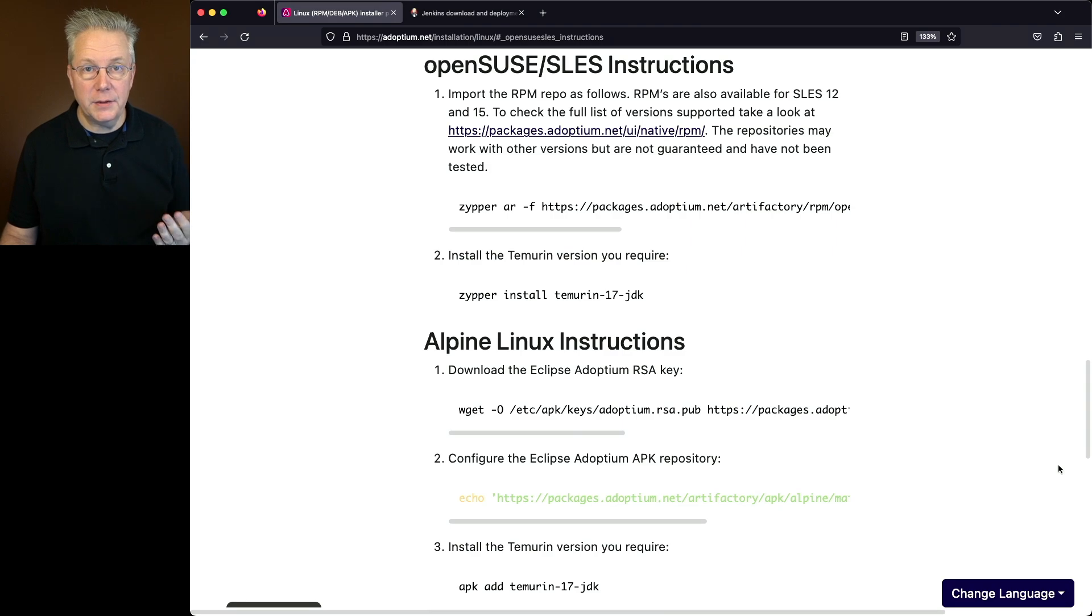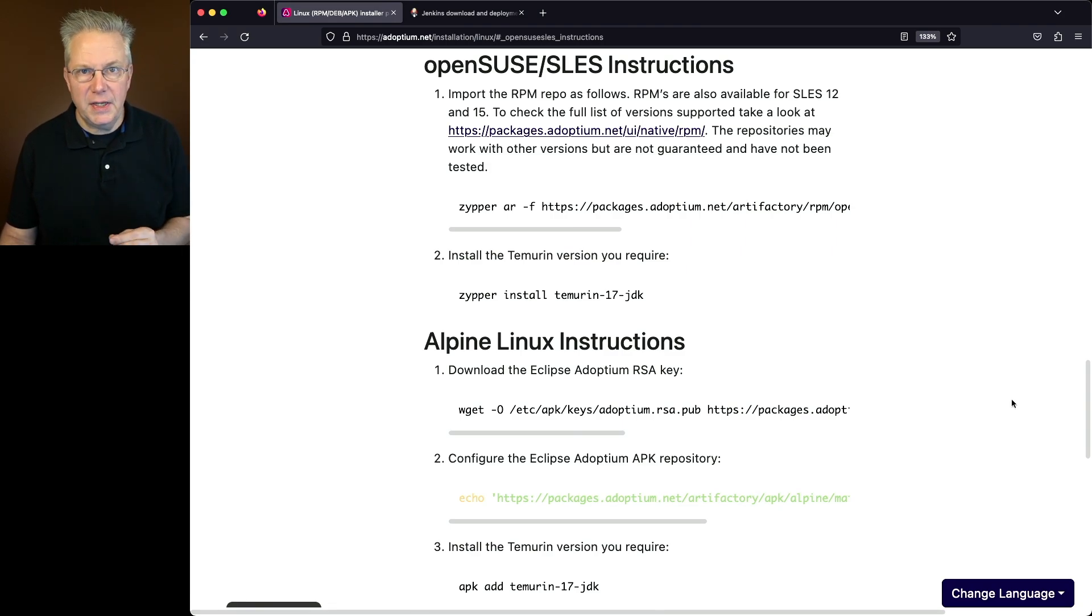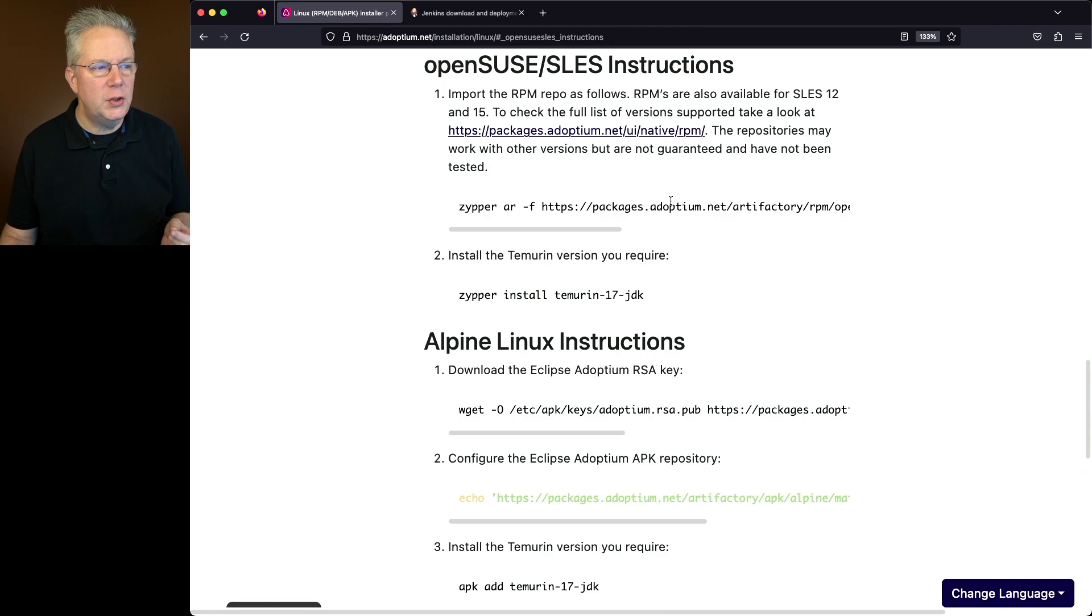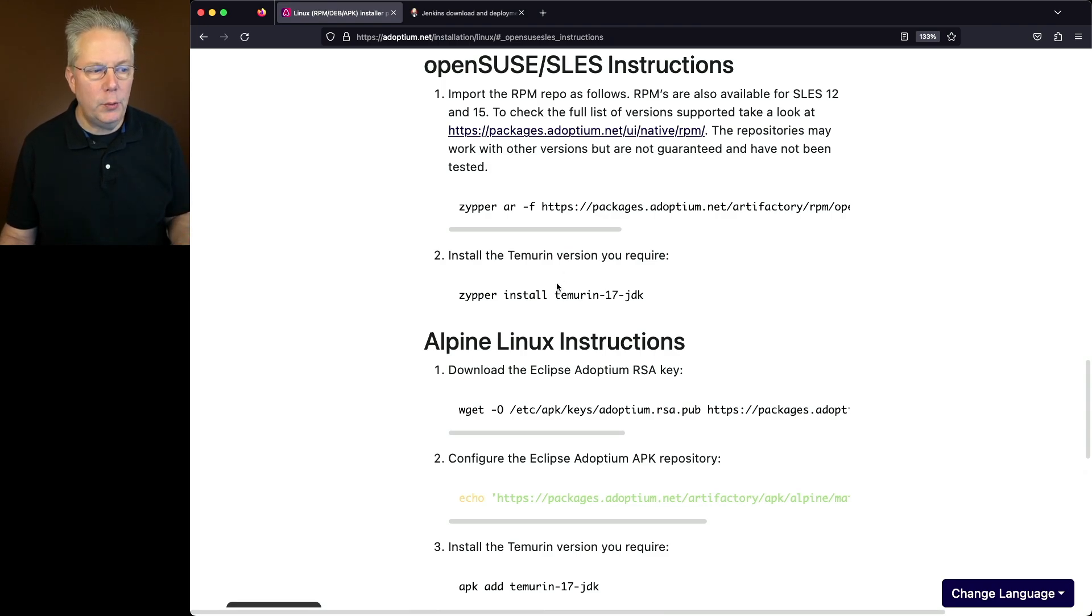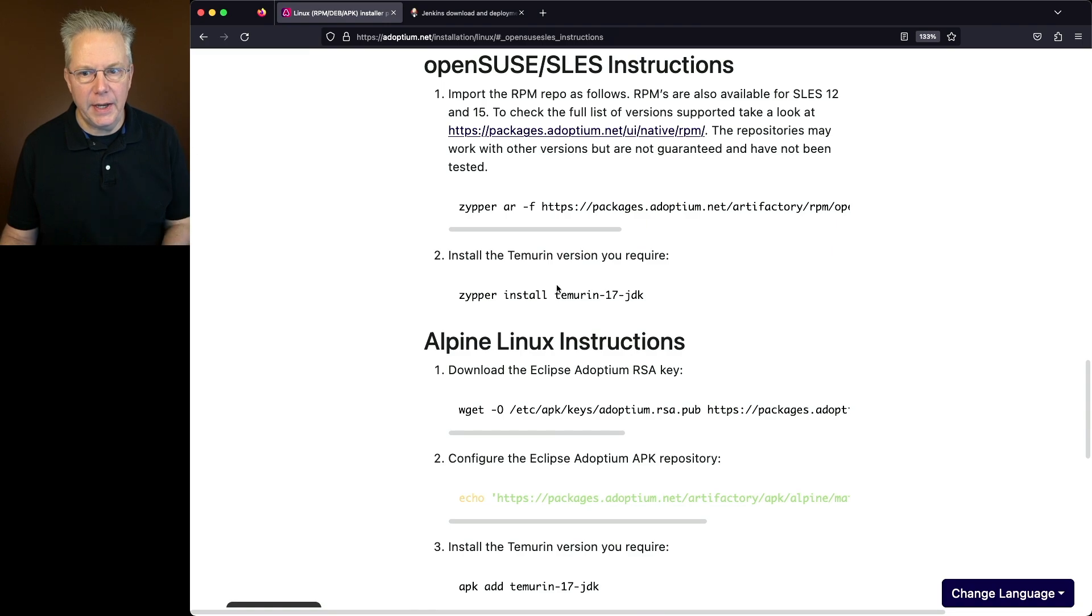We've already dropped down to the section for OpenSUSE. Two steps that we need to do. The first thing that we need to do is we need to install the RPM repo and then secondly we will install Temurin 17 JDK.